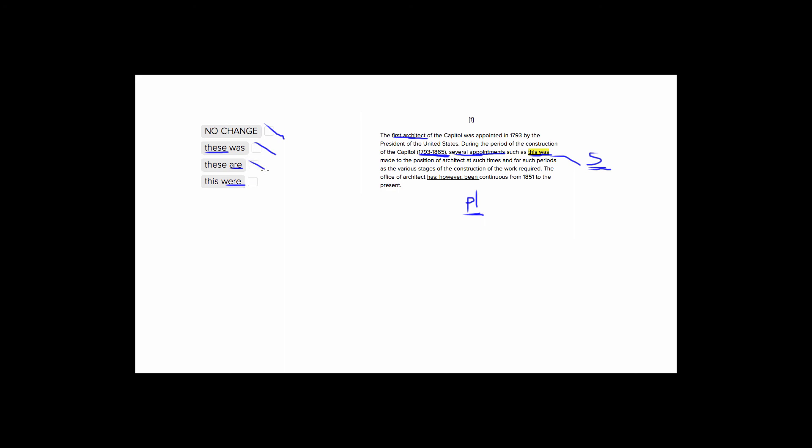Choice number four is going to work because it uses the correct agreement. So we have a plural verb, and it's also still in the past because we are talking about a piece of history. So choice four is correct.